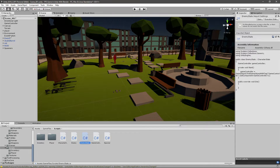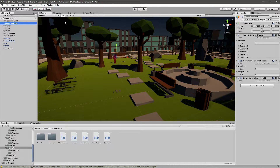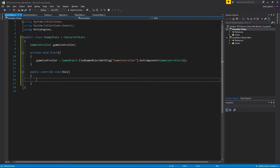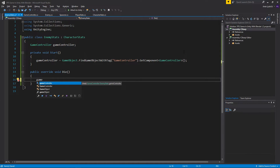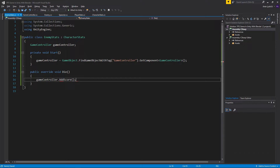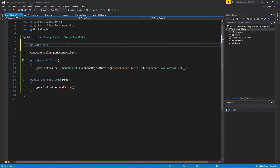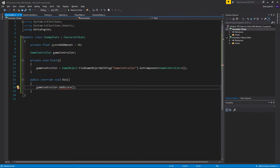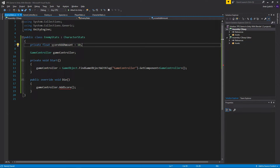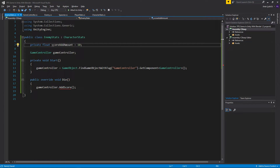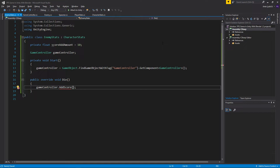We took our GameController game object by its tag, then got the GameController component from it. In the die override we'll call gameController.addScore, and we need to give it an amount, so I'll create a private float called scoreAddAmount and give it a value of 10. If you want different enemy types to give different score amounts, you can make that serializable and change it per enemy.